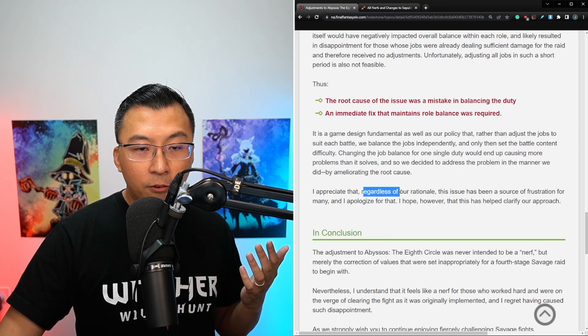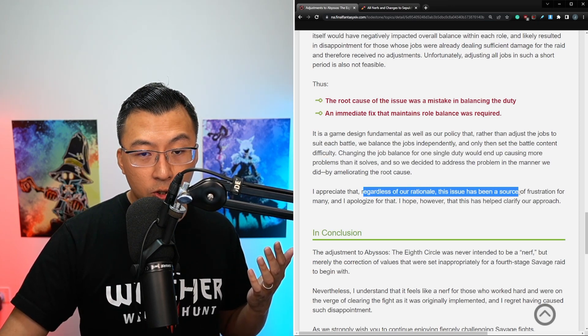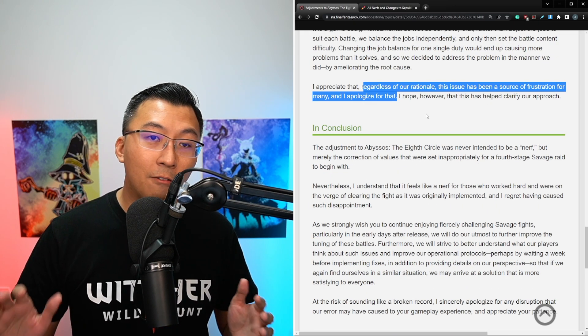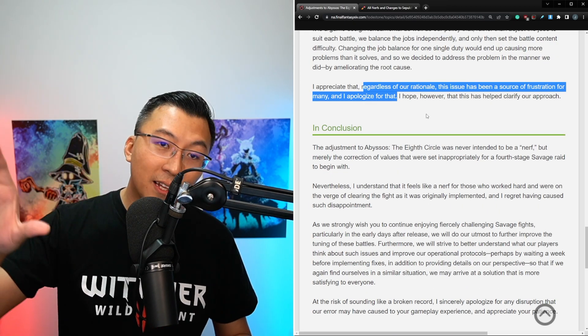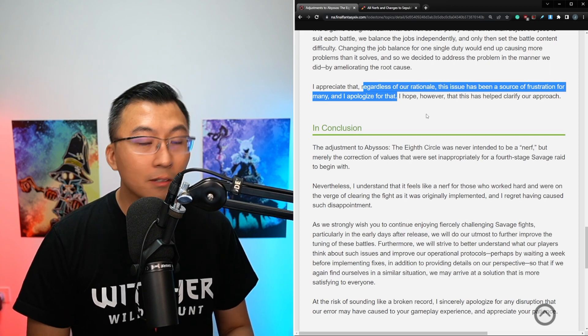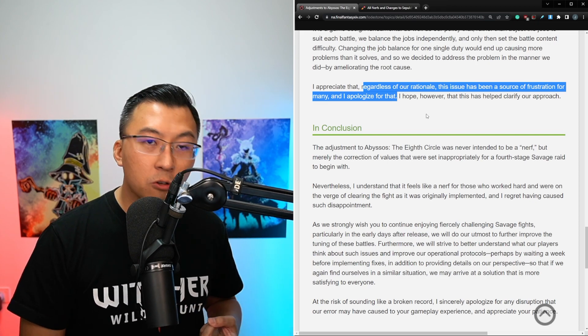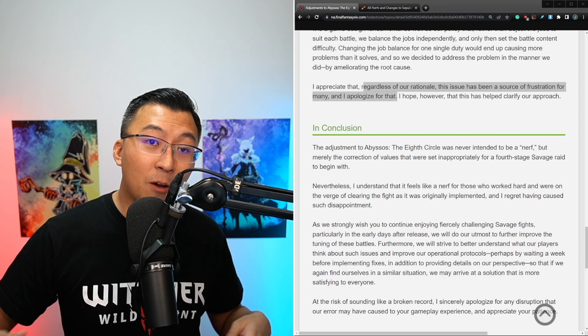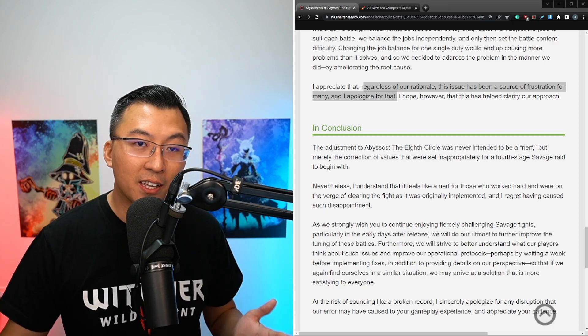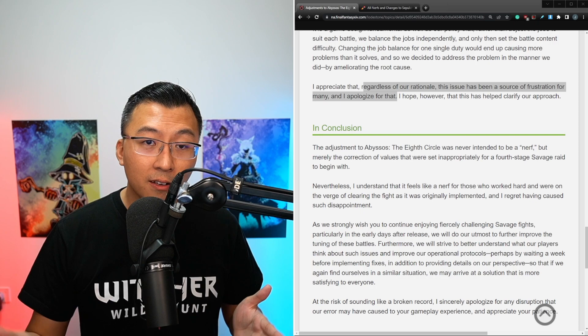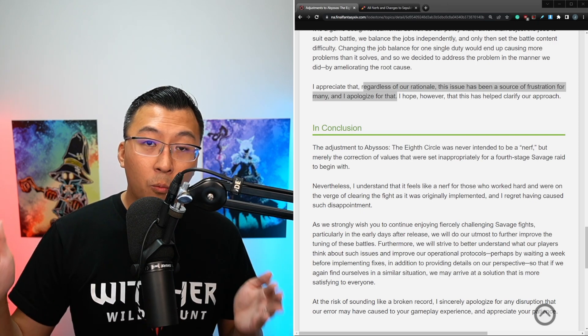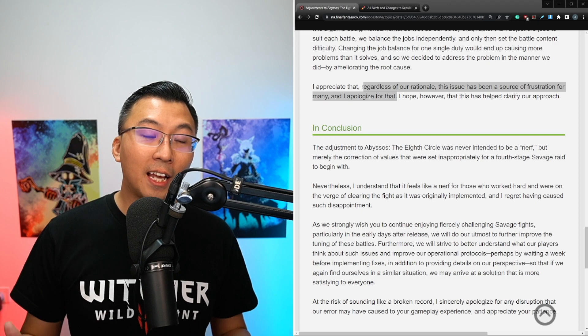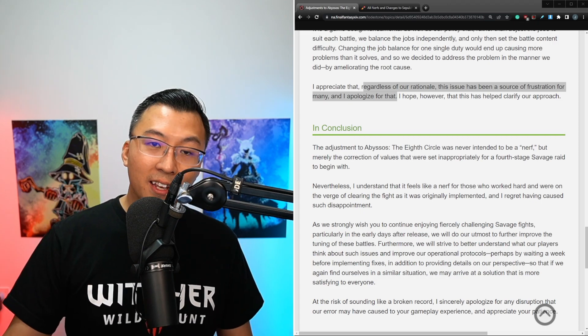I appreciate that, regardless of our rationale, this issue has been a source of frustration for many and I apologize for that. And I think everyone can agree this has been a very dramatic week for the Final Fantasy XIV community. Waymarks in P7S, job tuning, boss nerfs. And I think Yoshi P also recognizes that whatever he does, there's no way he can please everyone. So he basically has to pick out of all the options on the table, which is the least of all evils. And some people might not like the decisions, but it is what it is.